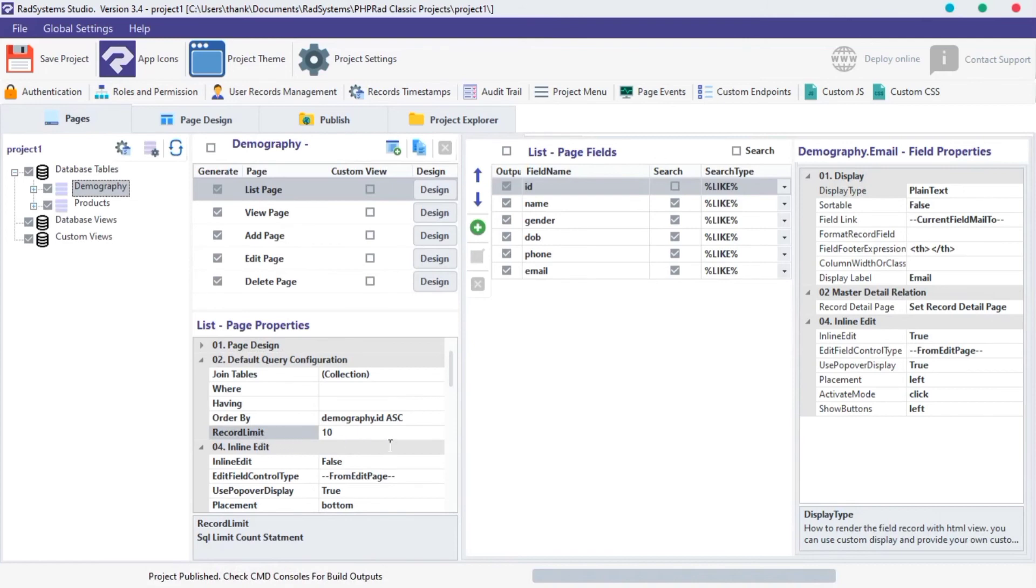Now we have learned how to use LIST PAGE DEFAULT QUERY CONFIGURATION. In our next tutorial, we will learn how to configure inline edit properties. Thanks for watching, don't forget to subscribe to our channel for more tutorials like this.